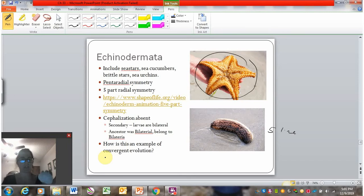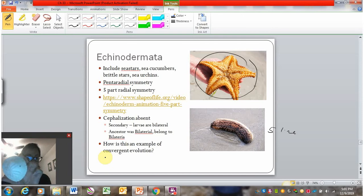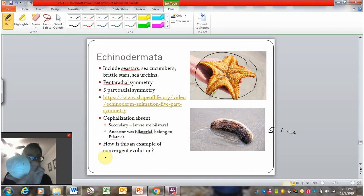I'm holding up a sand dollar here to the camera — this is the remains of a sand dollar, so it's dead. You can see the five parts to it on the remains of the sand dollar. So again, you see this pentaradial symmetry.